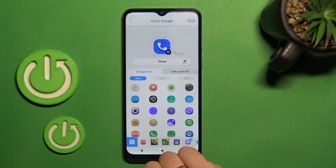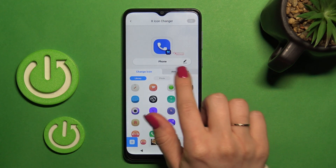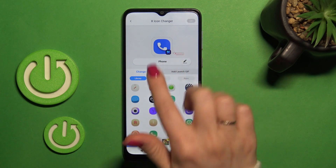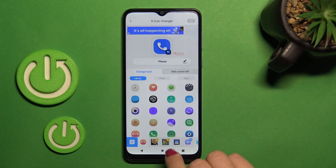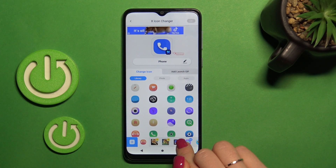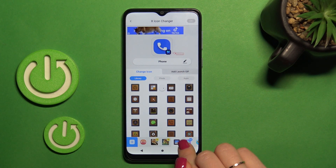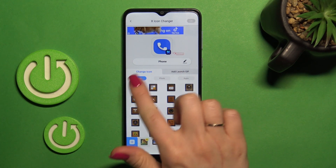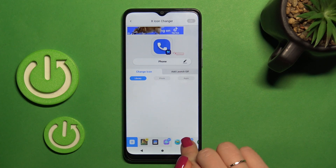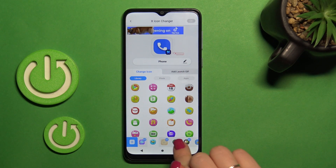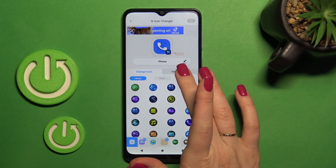For example, let's use the phone app. We can rename the application if you want, and here we'll see the library with different folders with icons.